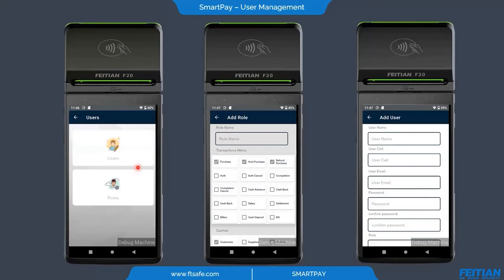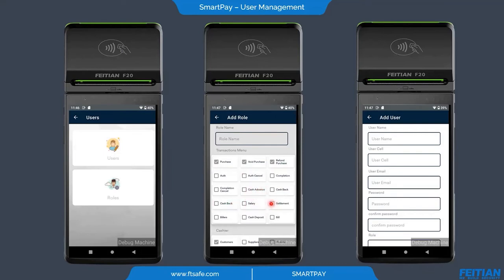In user management, we have user management and role management. We can add a new role and assign permissions as needed. For example, you can give a user the ability to do purchase and refund, but restrict access to void, cashback, or settlement. You can also add a user with a name, phone number, email, password, and assign a role.